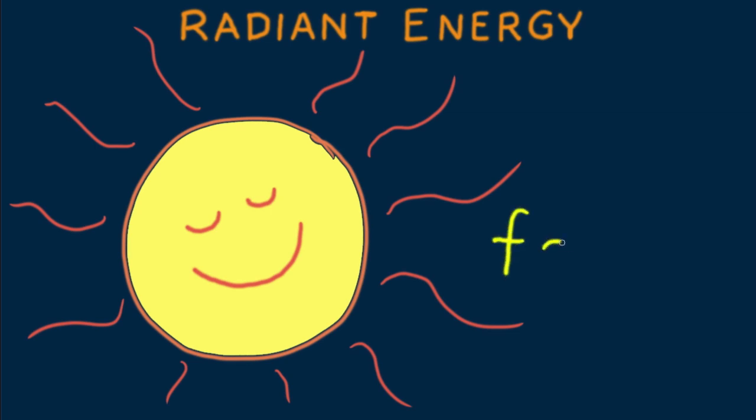Mathematically, F proportional to T, which says that the frequency of emitted radiant energy is directly proportional to the absolute temperature of the emitter. Frequency here refers to the peak frequency, corresponding to the most intense radiation emitted, hence the bar over the symbol for frequency. And temperature here is in Kelvins, not Celsius or Fahrenheit.